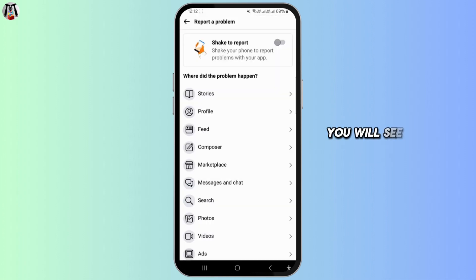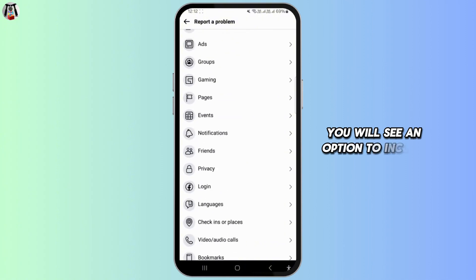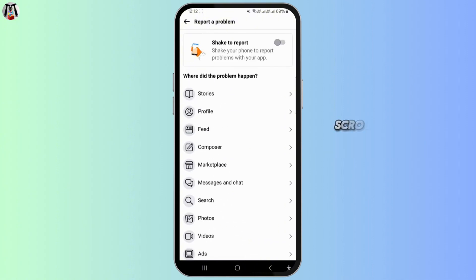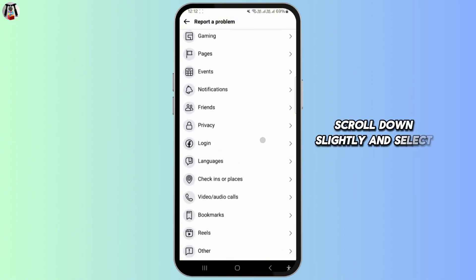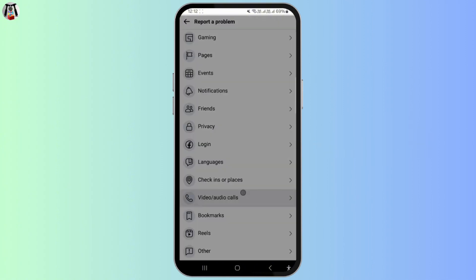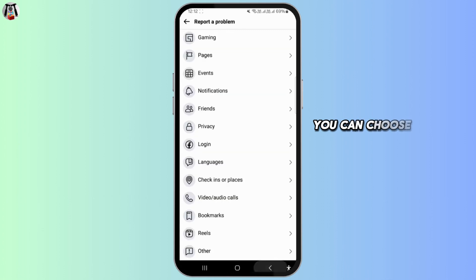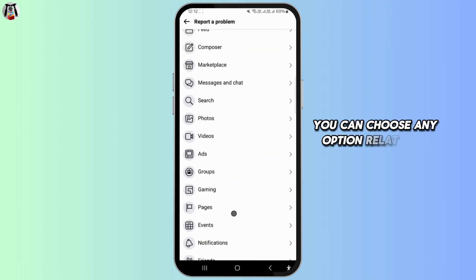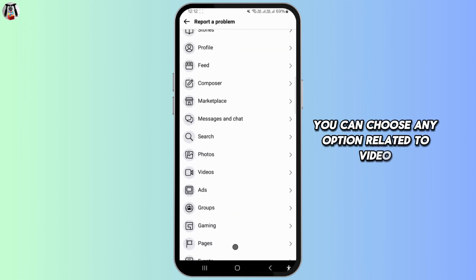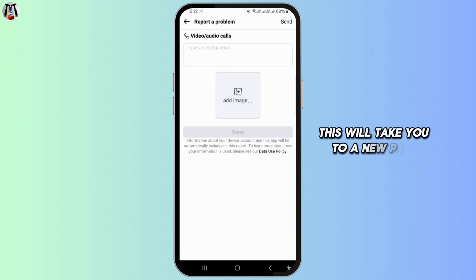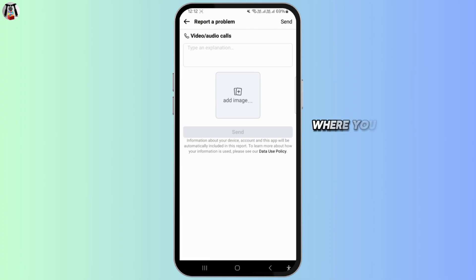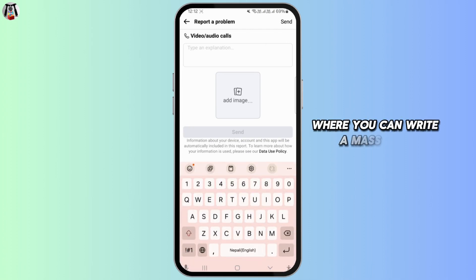You will see an option to include. Scroll down slightly and select video. You can choose any option related to video. This will take you to a new page where you can write a message to Facebook support.